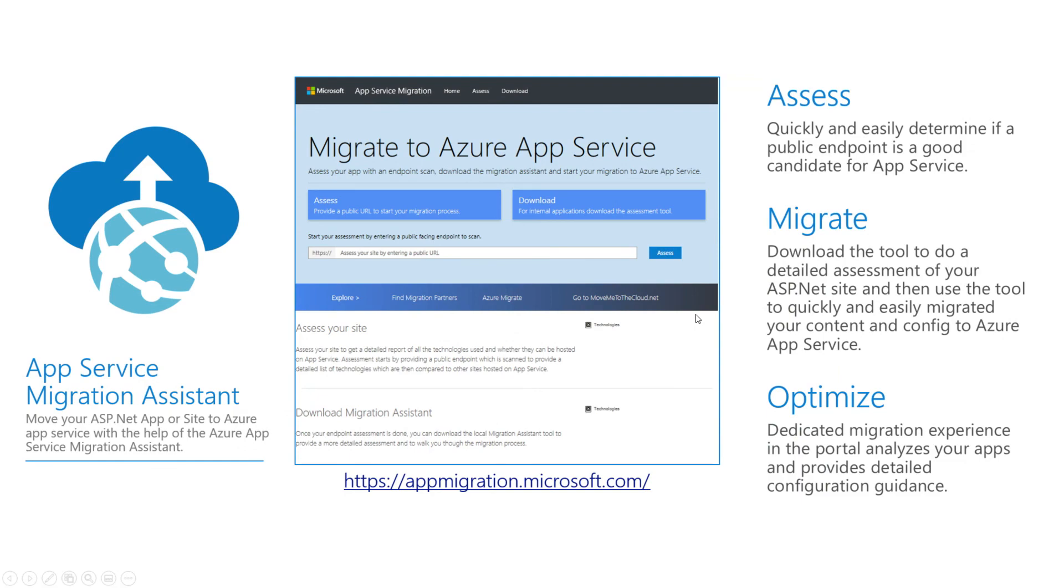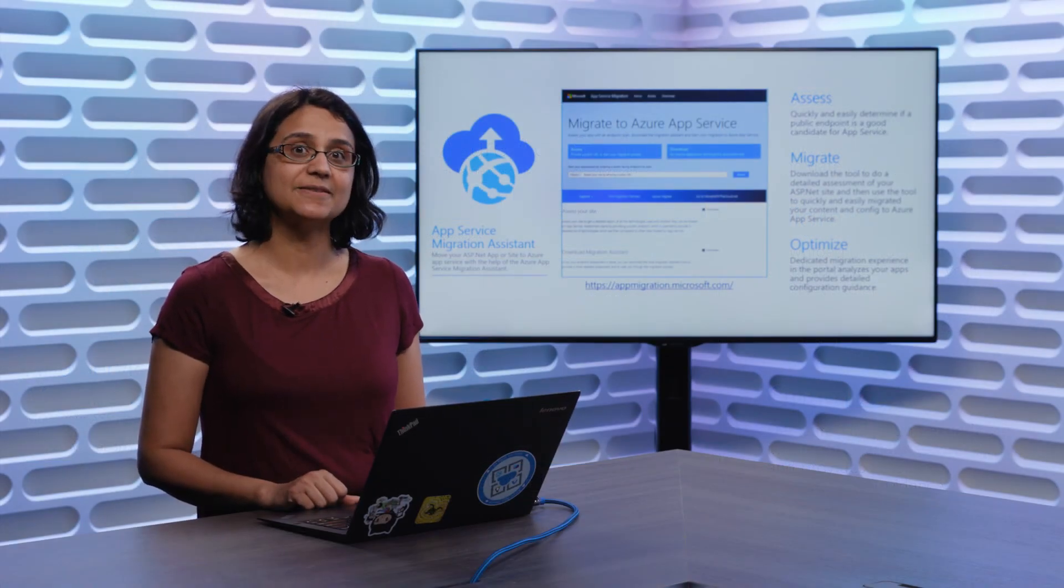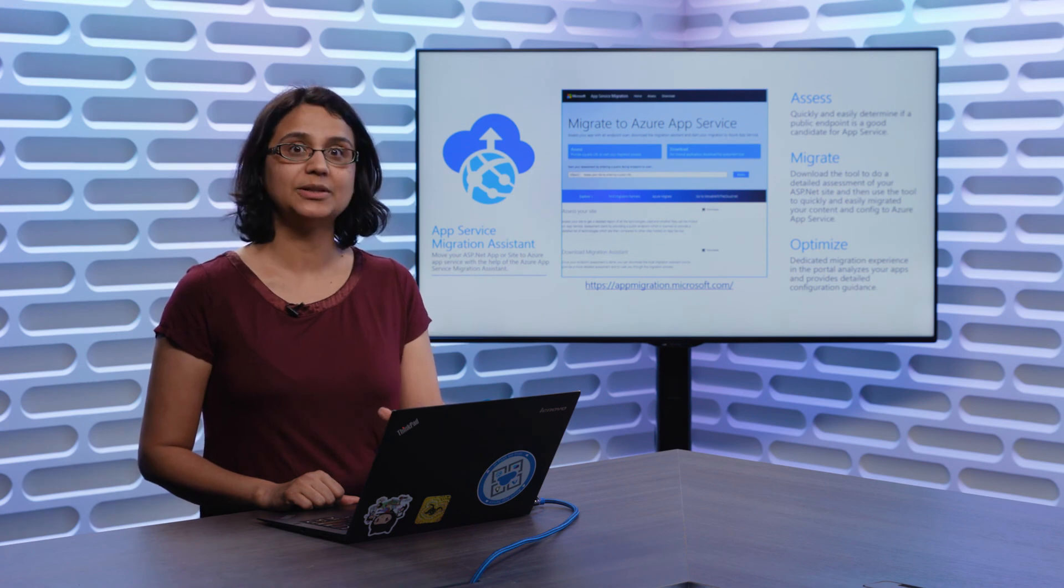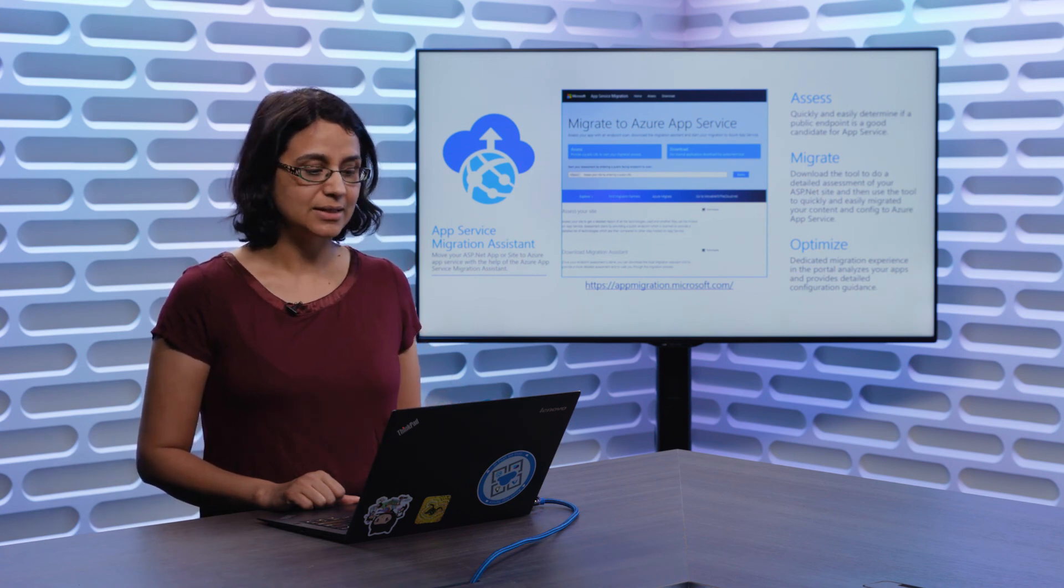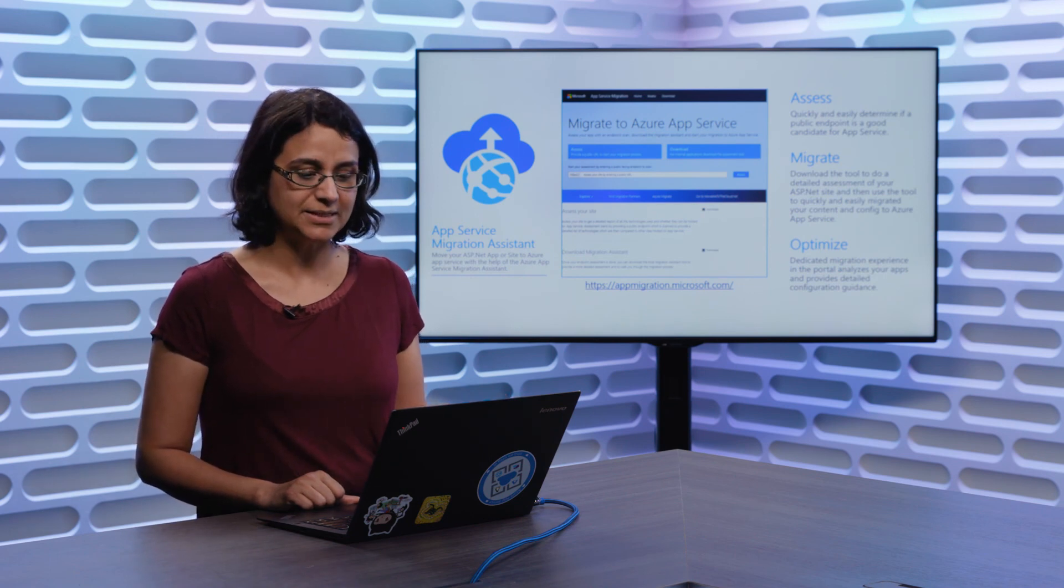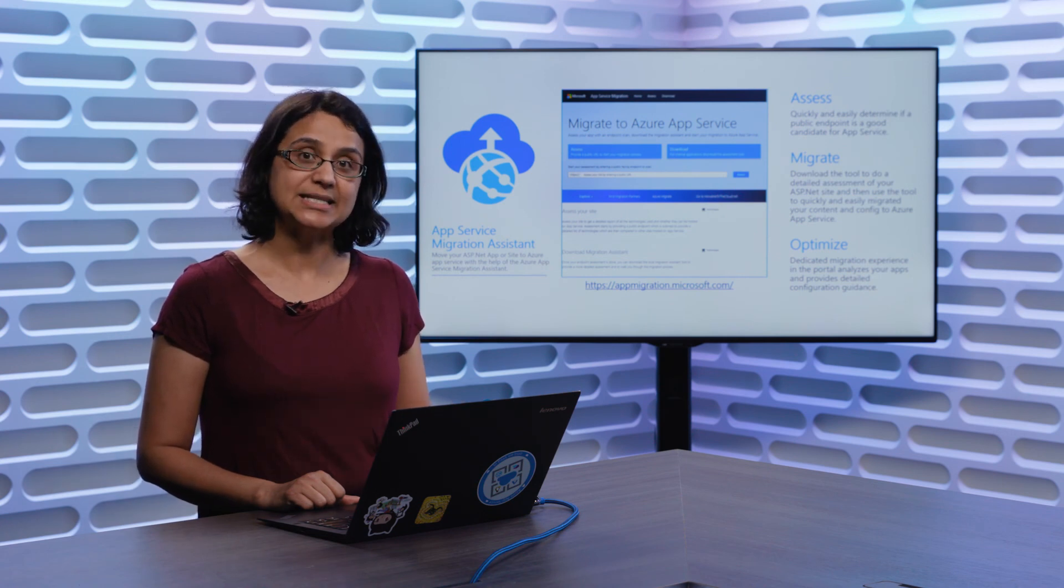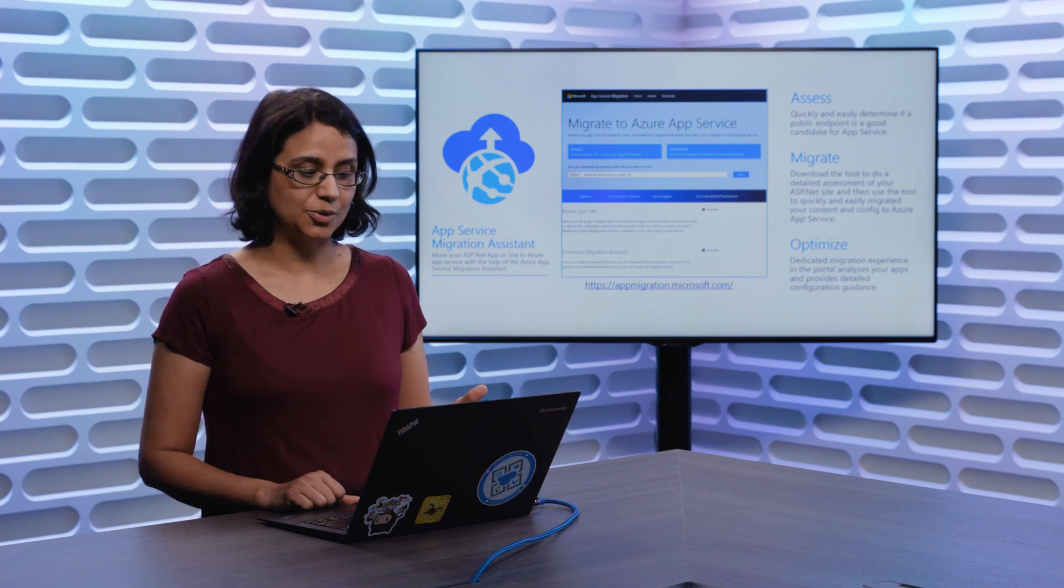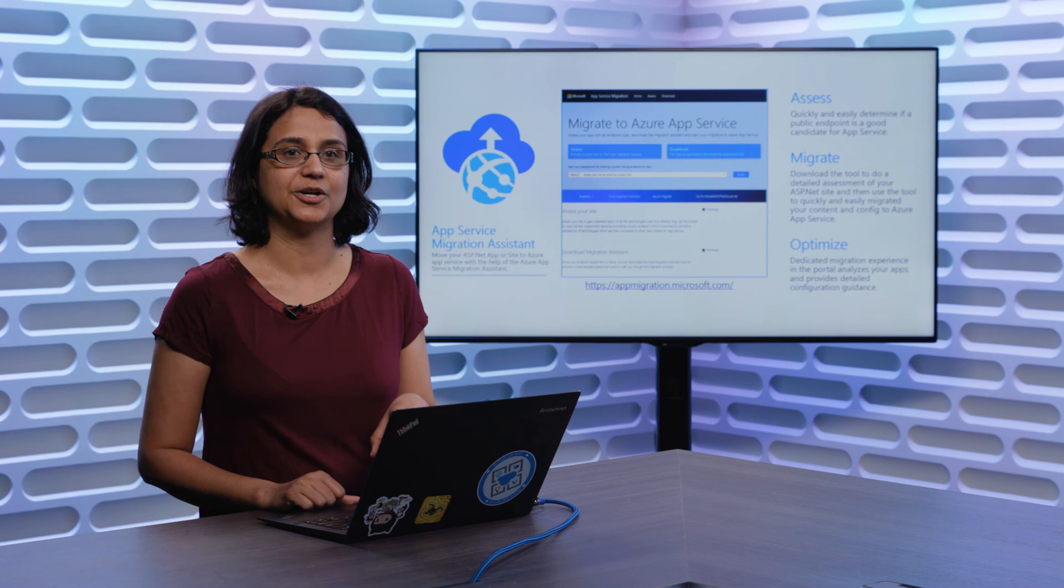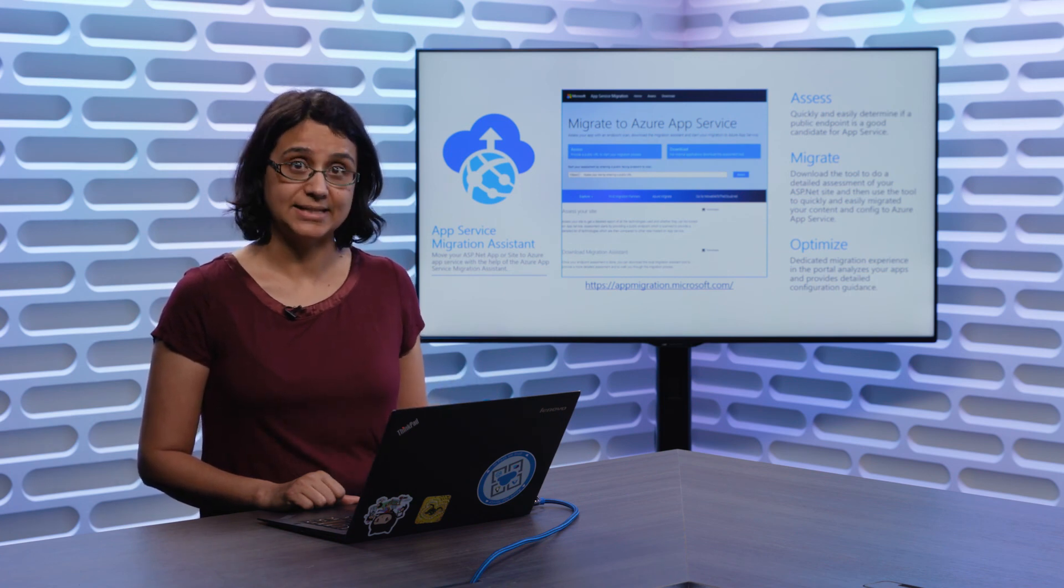Okay. So just to summarize, what you saw us showcase was an App Service Migration Assistant, which helps you assess your application. We have an online assessment tool that helps you assess your internet-facing applications to determine if they would be good lift and shift candidates and will work on Azure App Service. When you download our Migration Assistant, we re-scan your application on your local IIS server, to make sure that it is a good lift and shift candidate, and it doesn't have configuration or content that would prevent us from moving it to the Cloud as is.